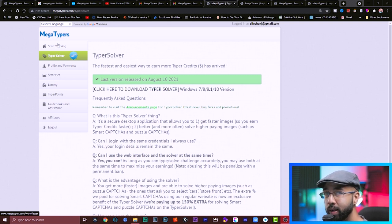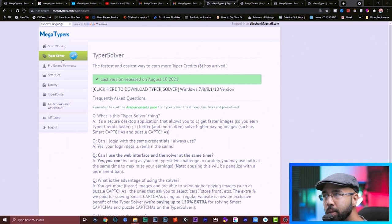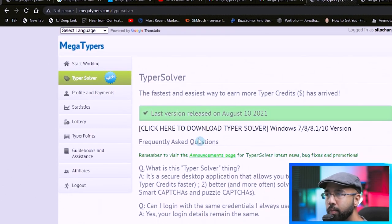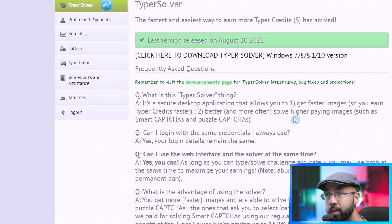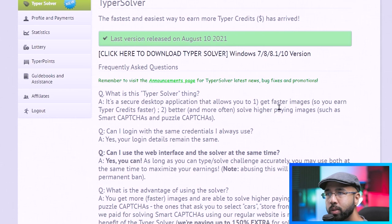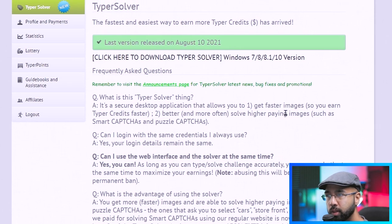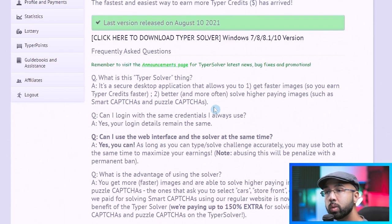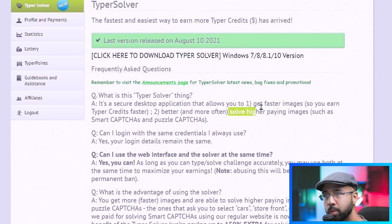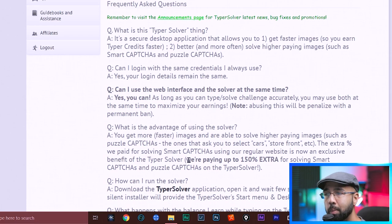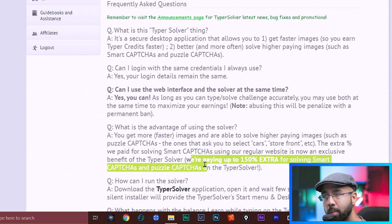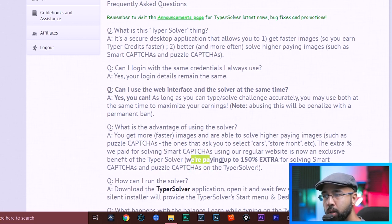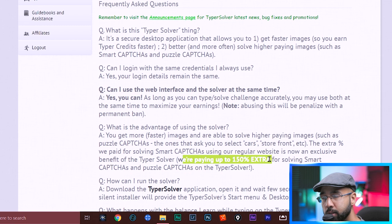But right before we get into that, take a look here at Typer Solver. Basically, Typer Solver is an application that you can download on your desktop computer which is going to allow you to get images faster so you can earn typer credits faster. You can also earn from solving higher paying images. And the desktop application has some additional types of CAPTCHAs that are not on the website, where they're paying up to 150% extra for solving those types of CAPTCHAs.